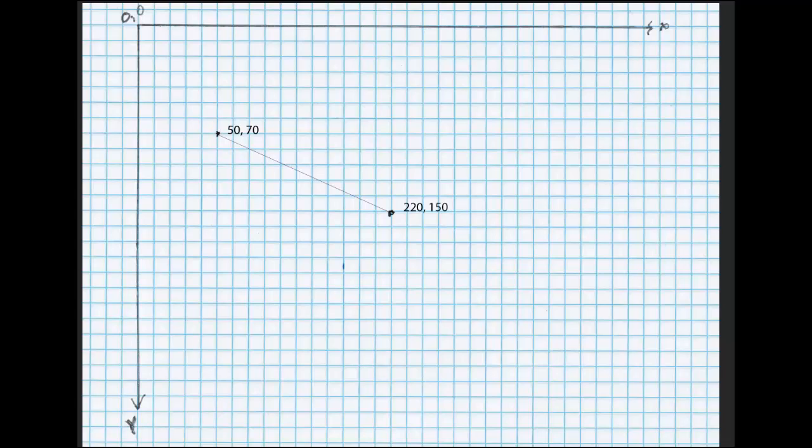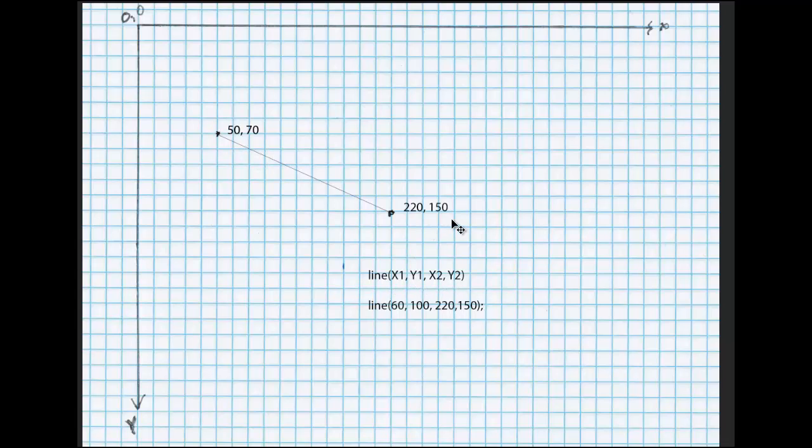And this is how I would write the code. In Processing, the code is line x1, y1, so 50, 70, x2, y2, 220, 150.